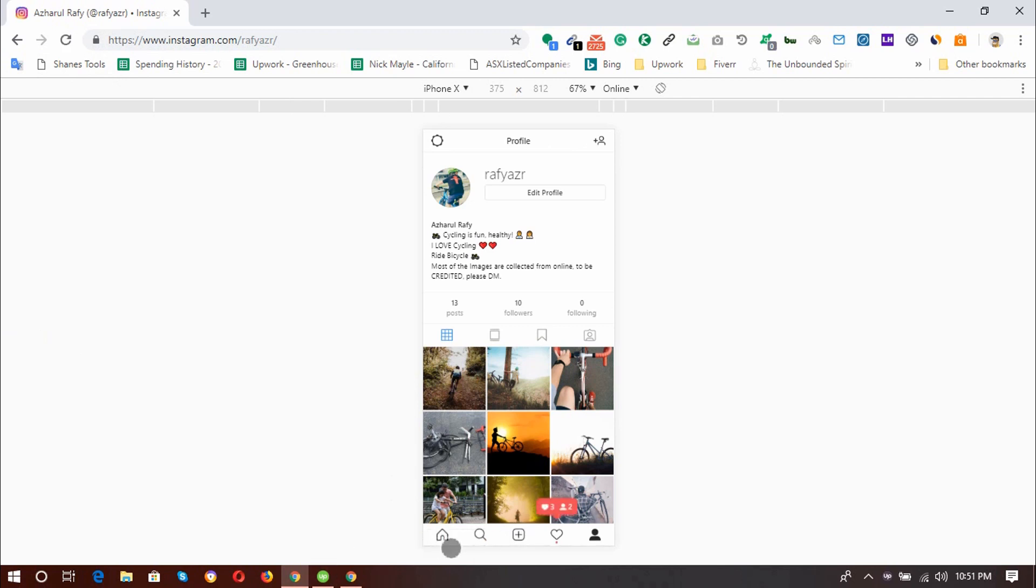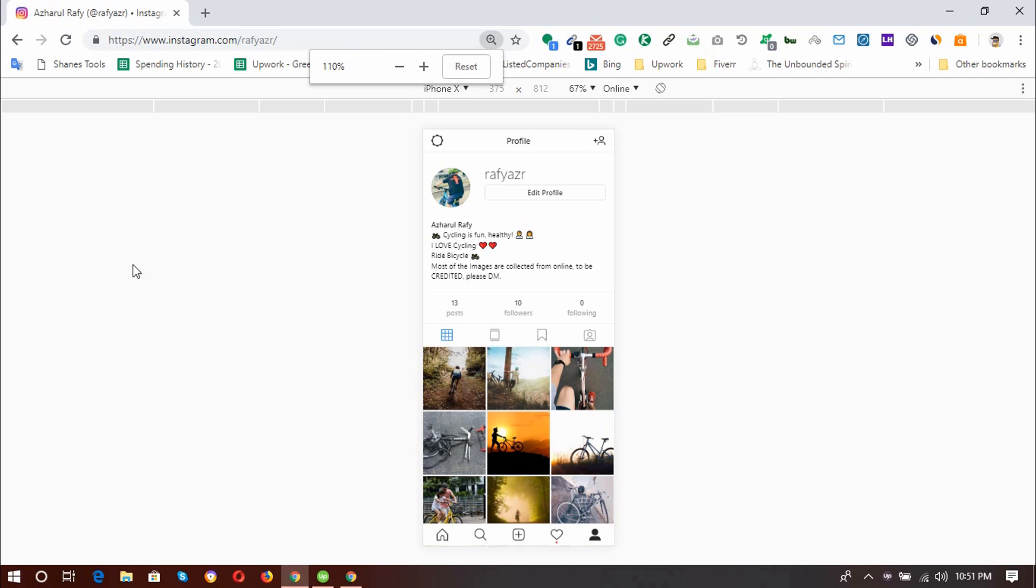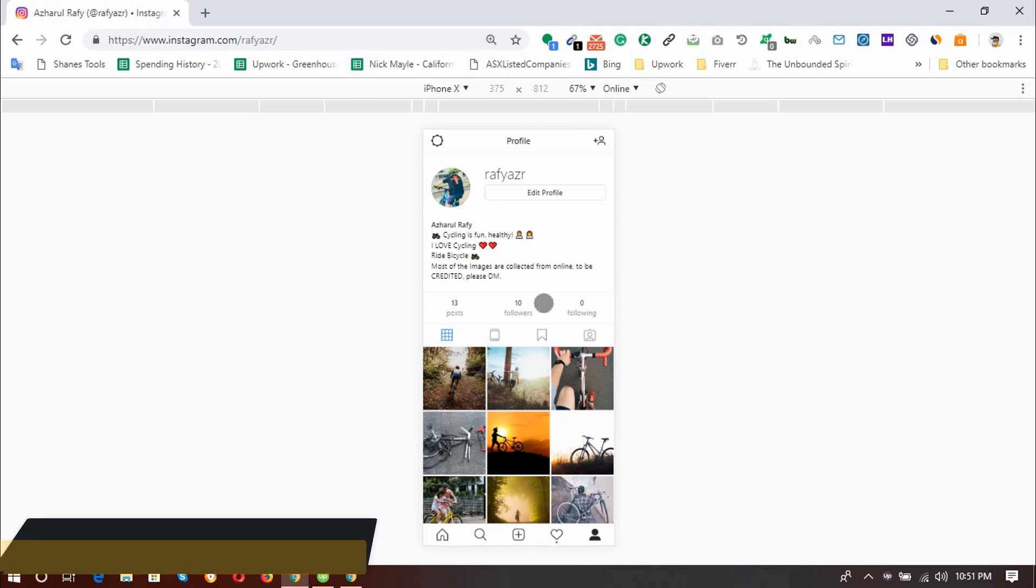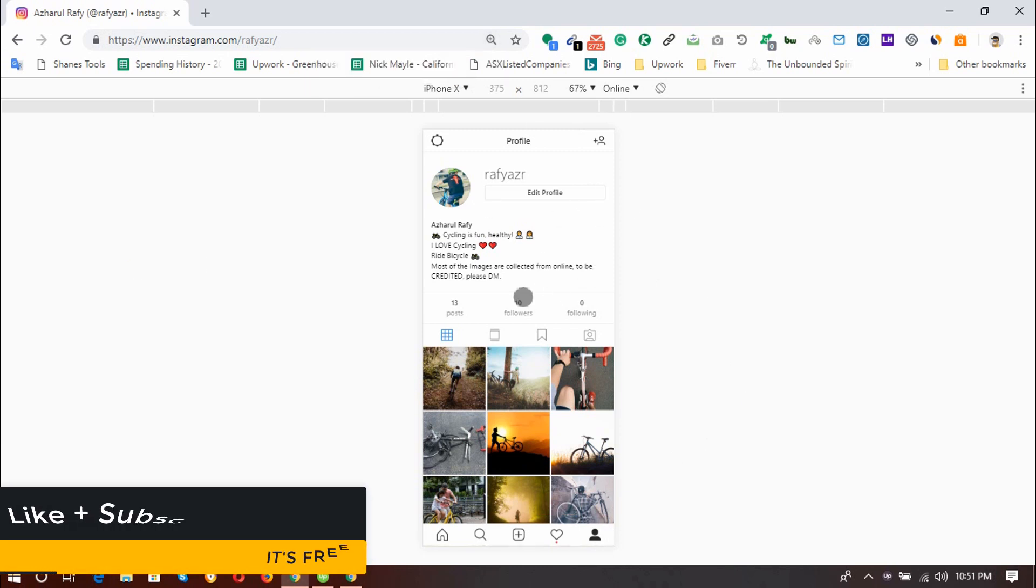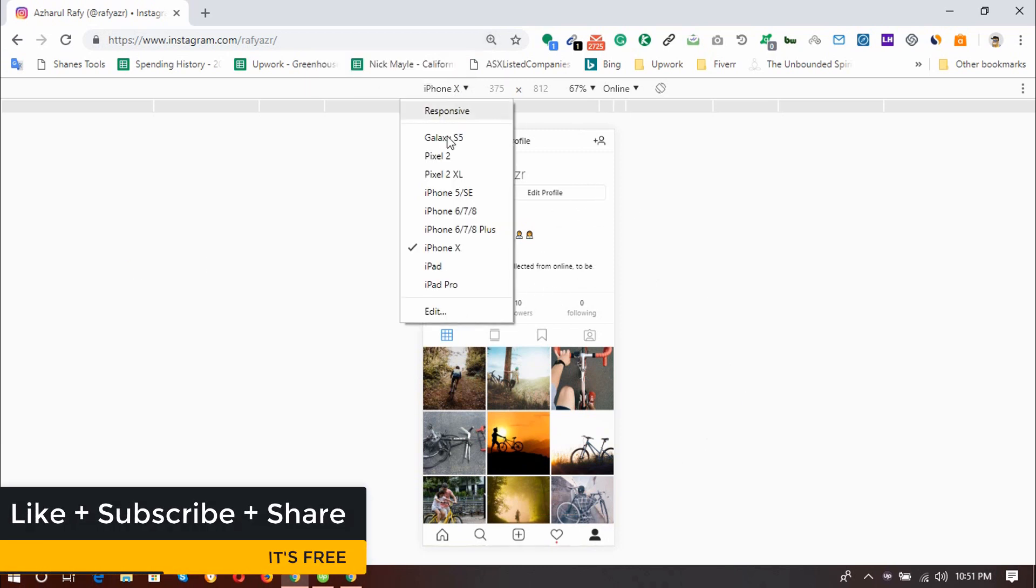And here we go: homepage, search bar, and the notification bar, and the profile bar. So now it's time to show you the other versions.